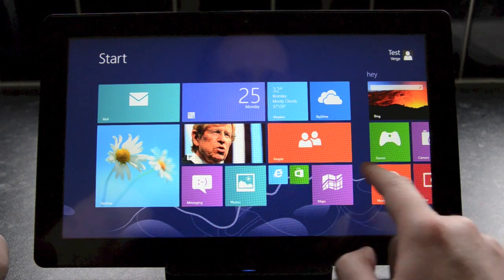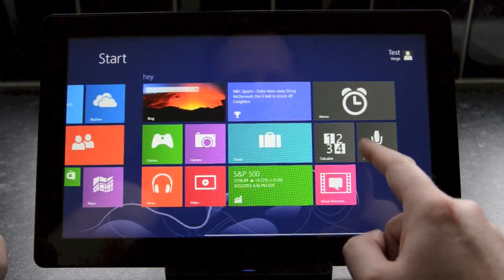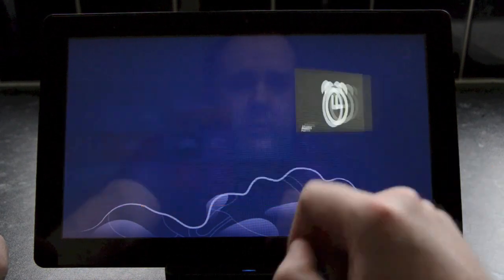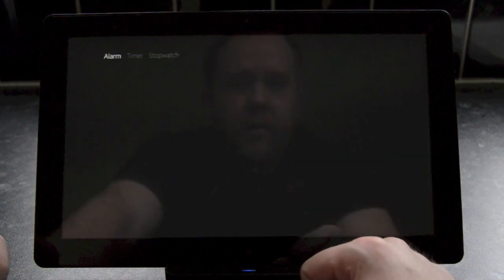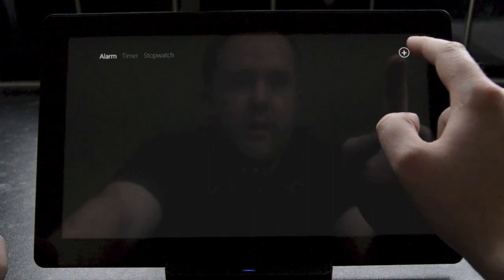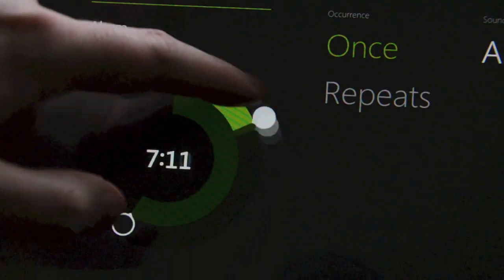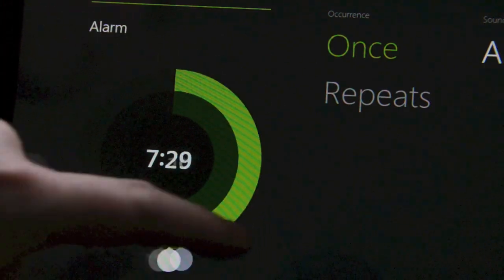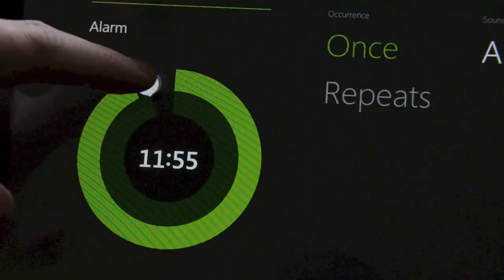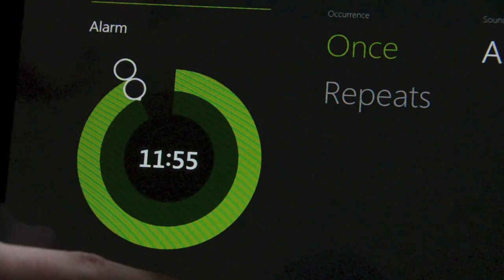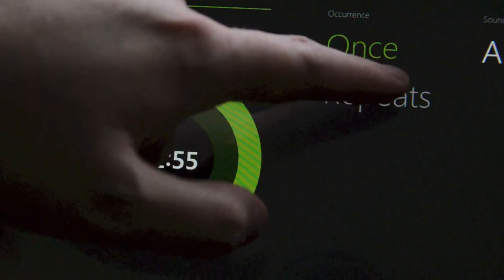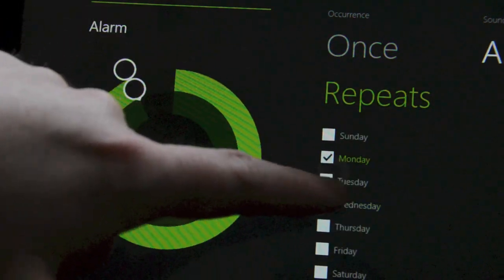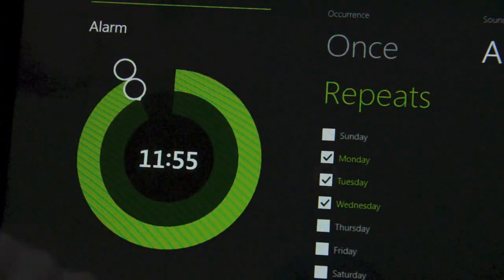In terms of new apps, there's clearly an alarms app that Microsoft is working on. This application lets you add multiple alarms and it includes a neat looking radial menu to select the hours and minutes. There are options to control when the alarm repeats and the sounds, but overall it's fairly basic right now.